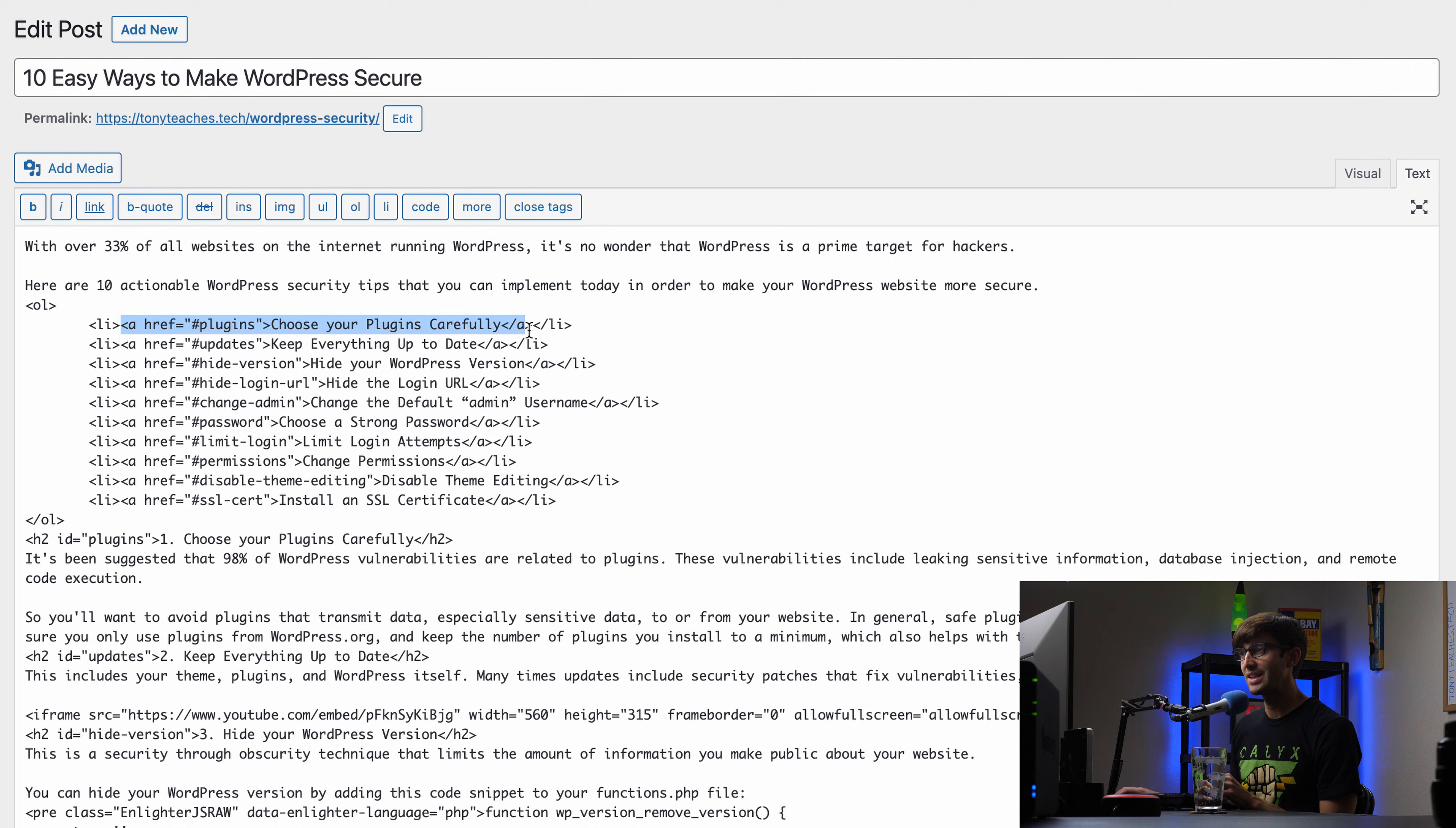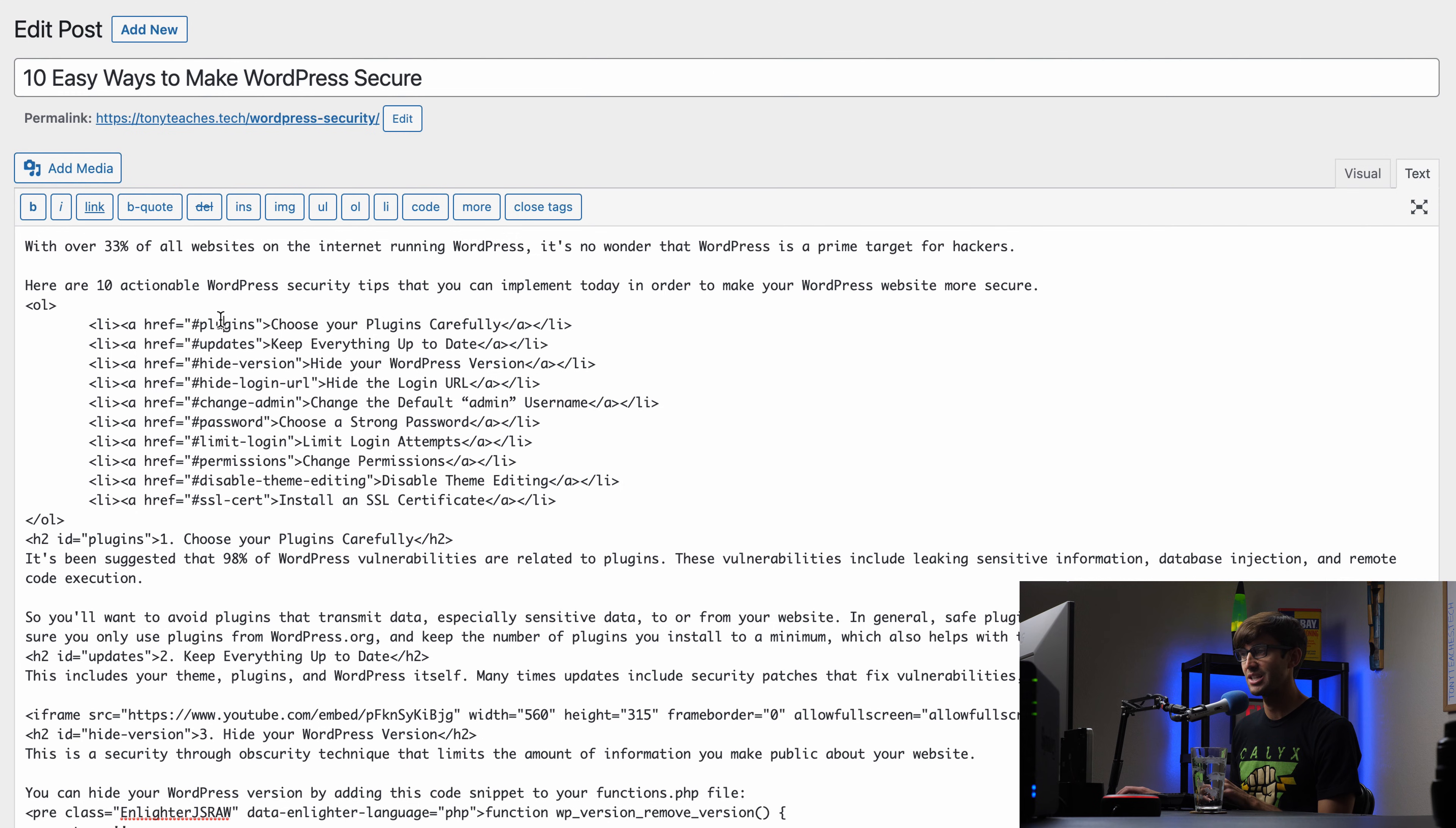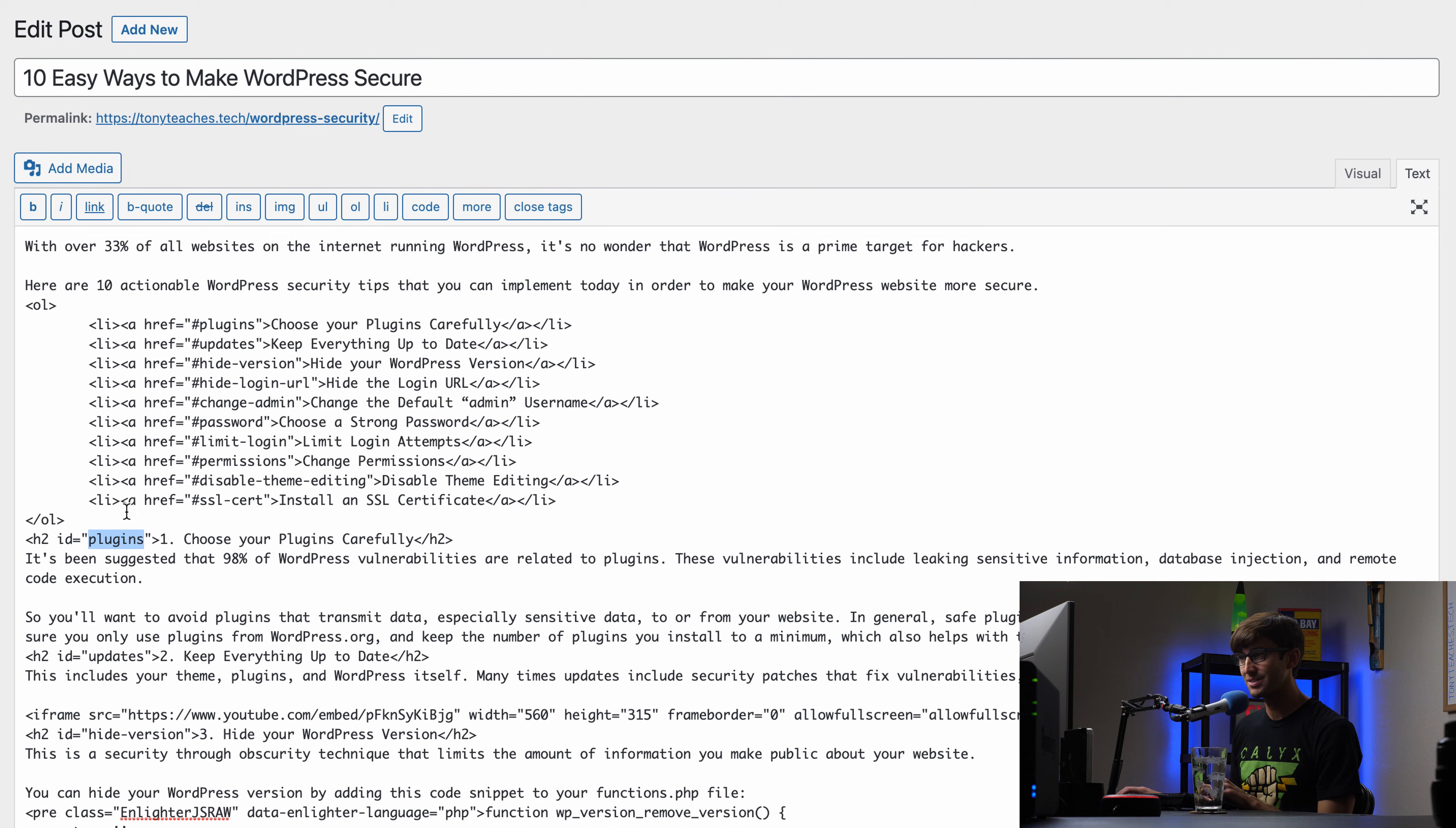And the links themselves contain an href with a value of pound sign, dollar sign, and then some name. Okay, so you can see that pretty consistently here. You have the column of pound signs and then the name. But what is this name? This name corresponds to the ID of the element that we want to go to. So our first header has an ID of plugins and that corresponds to this pound sign plugins.